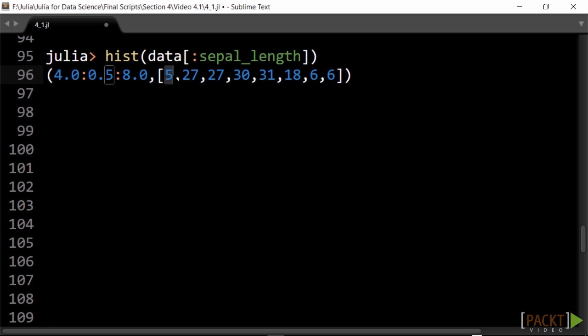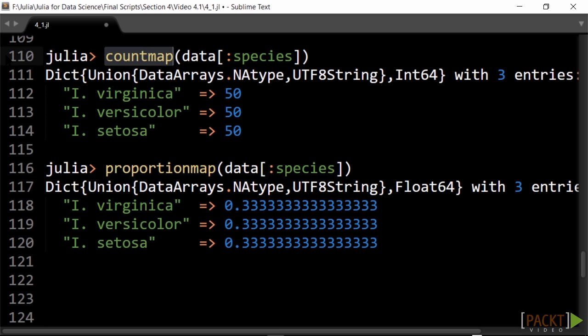So there are, for example, five measurements lying between 4.0 and 4.5, and so on. count_map gives us for every sample value the number of times it occurs. As such, it is better suited for categorical features such as species in our case.